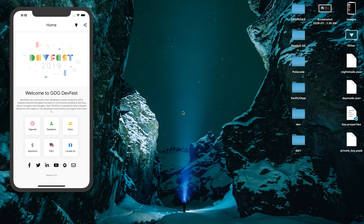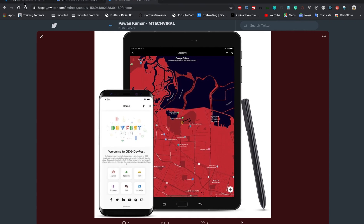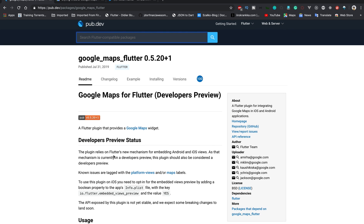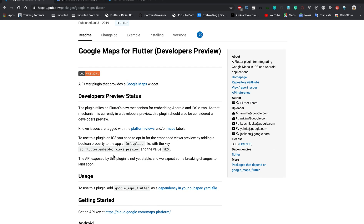Hey, what's up guys, welcome back to my YouTube channel. In this video I'm going to talk about how you can style your Google Maps in Flutter using the Google Maps Flutter official plugin. It's still in developer preview, but I've started using it and exploring all the options. It has performance issues, especially on Android, but on iOS it works pretty fine. There are also a few features missing on each platform.